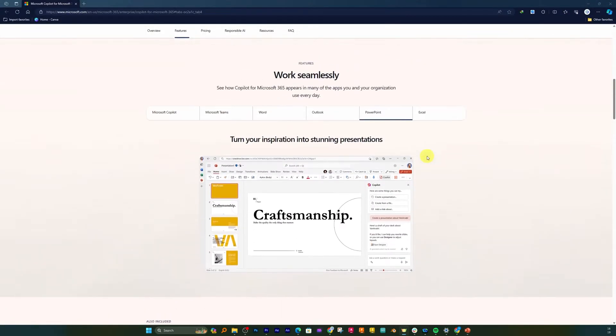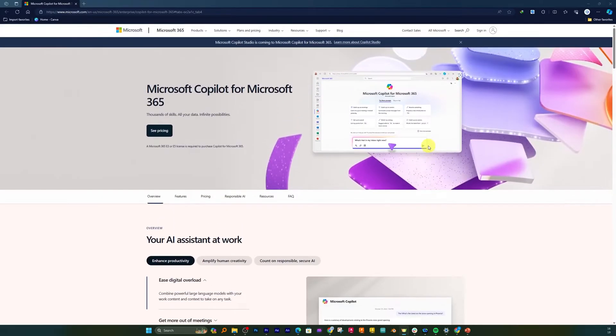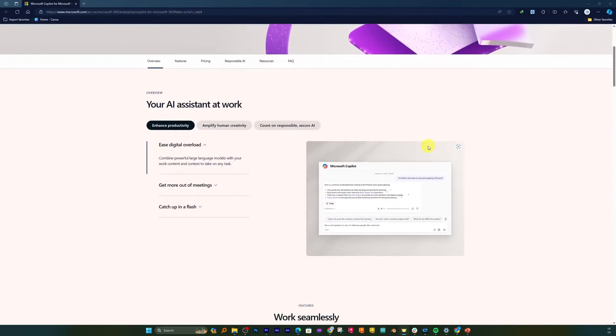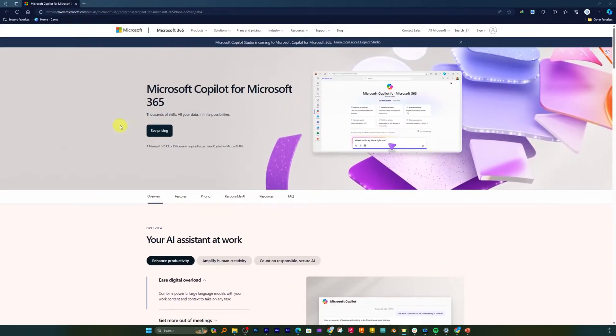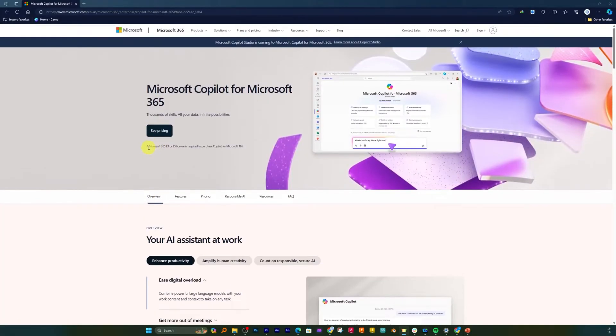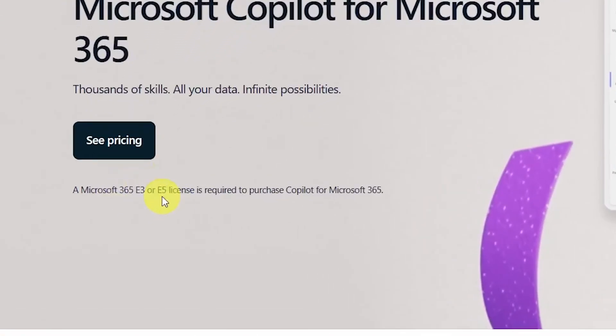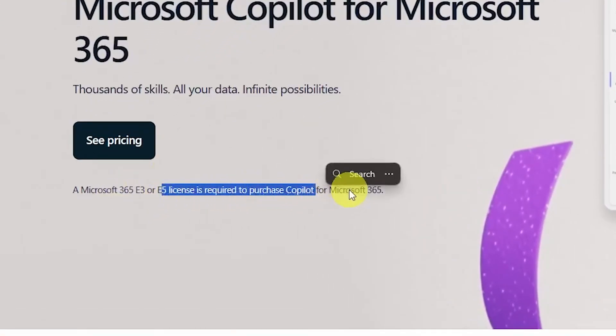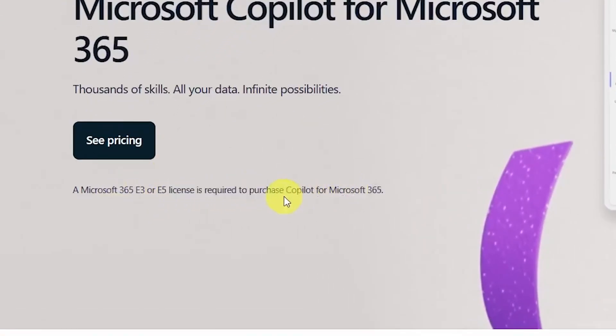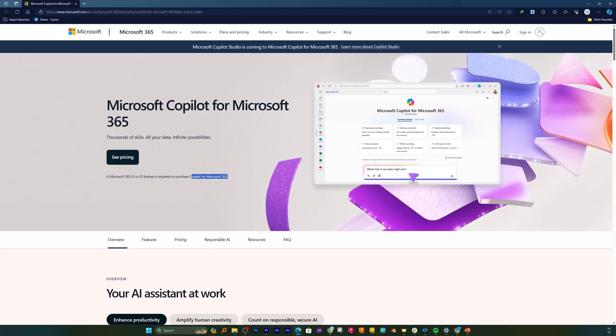So what I am saying is, Copilot for Word, Excel, and PowerPoint is only available for enterprise users. And you can see that here: a Microsoft 365 E3 and E5 license is required to purchase Copilot for Microsoft 365. So this is the basic prerequisite of having Copilot for PowerPoint.